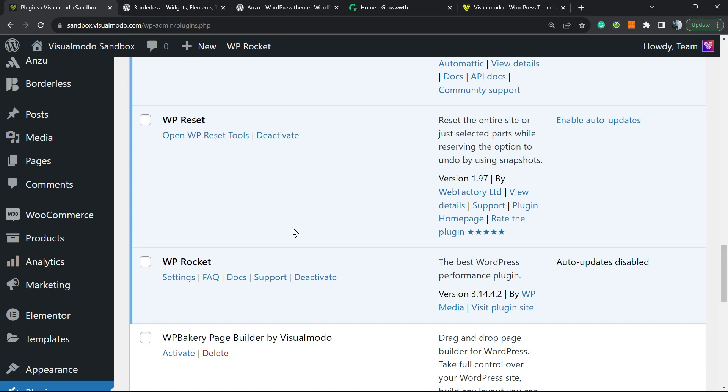What's up guys, here's Claudio from Visualmodo WordPress Themes. In today's video, you're going to learn how to properly set up and configure WP Rocket, the best caching and website optimization or performance WordPress plugin, in a simple, fast, and effective method.